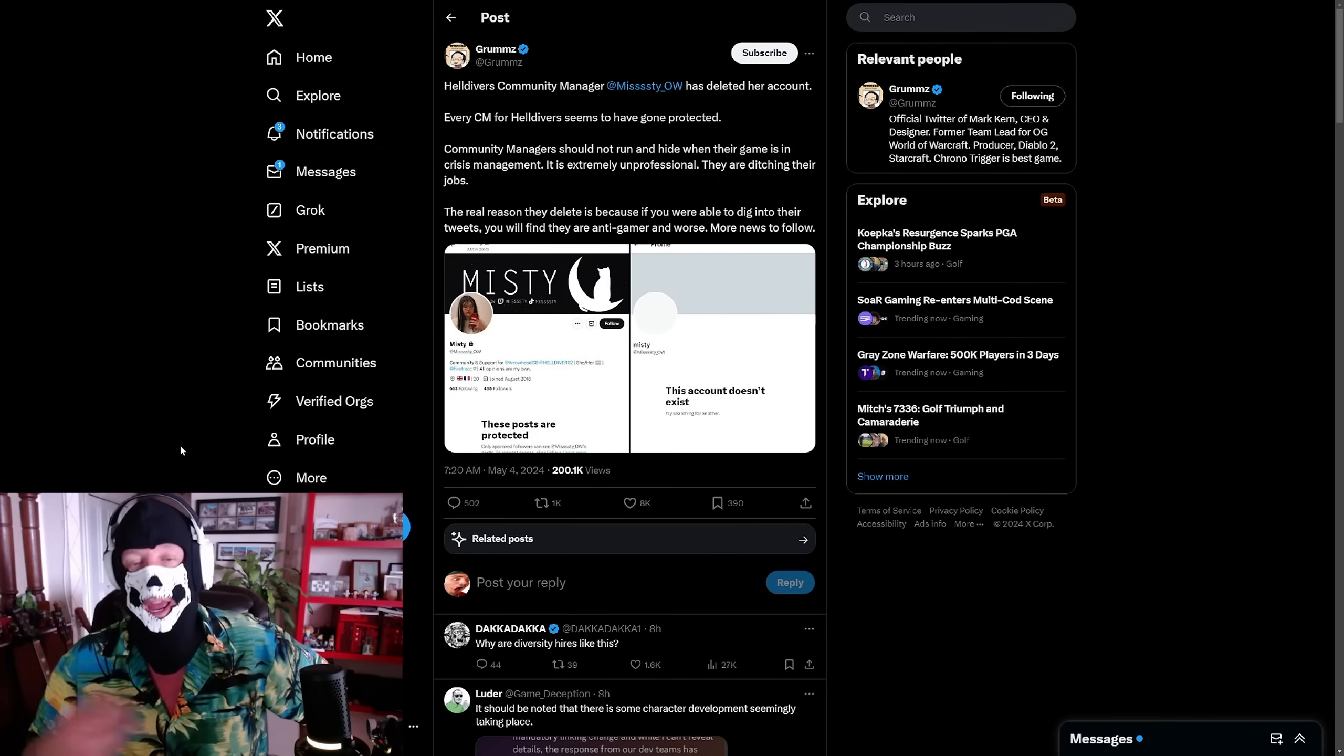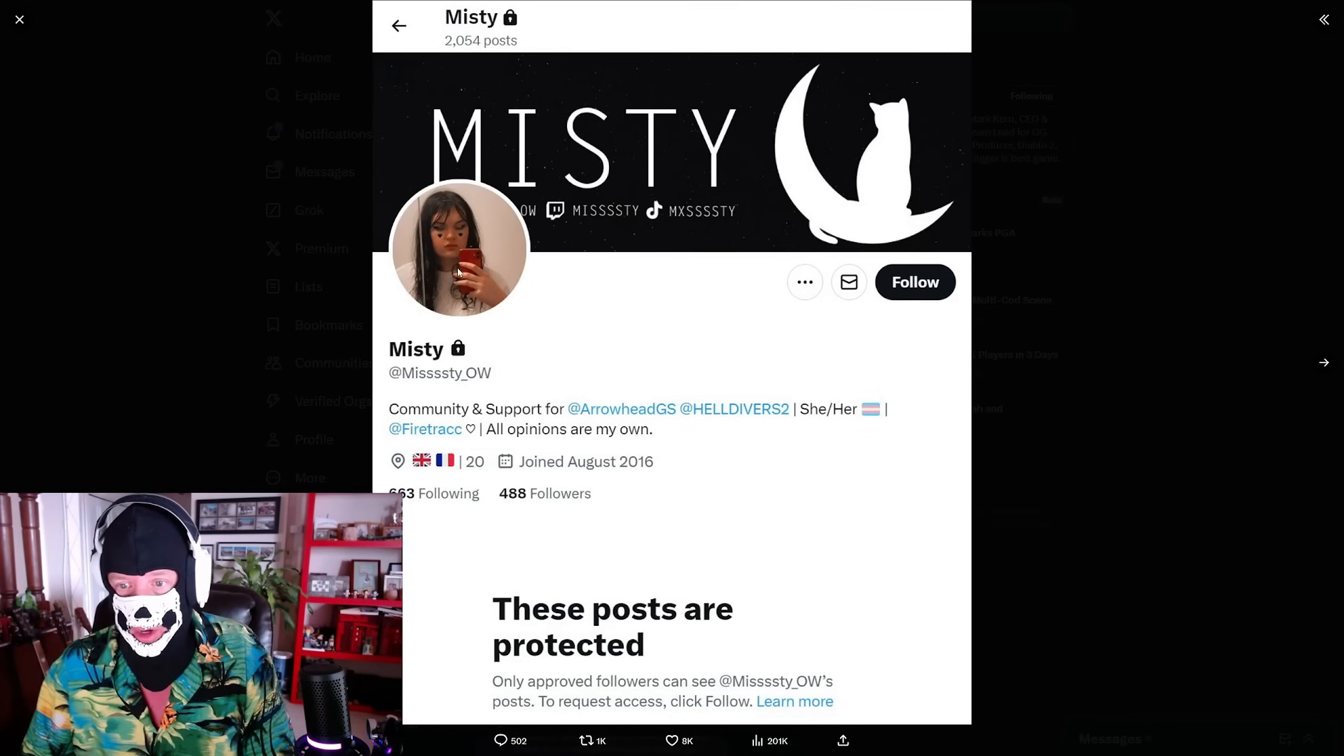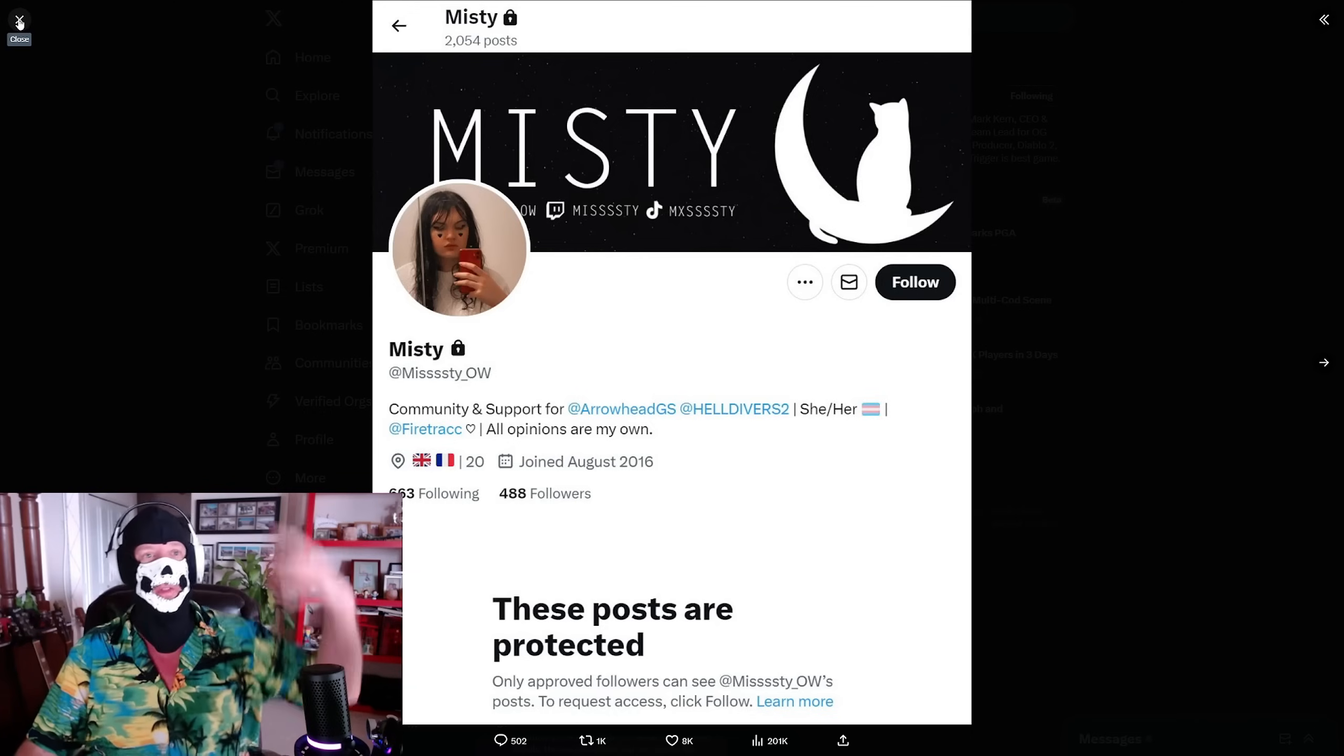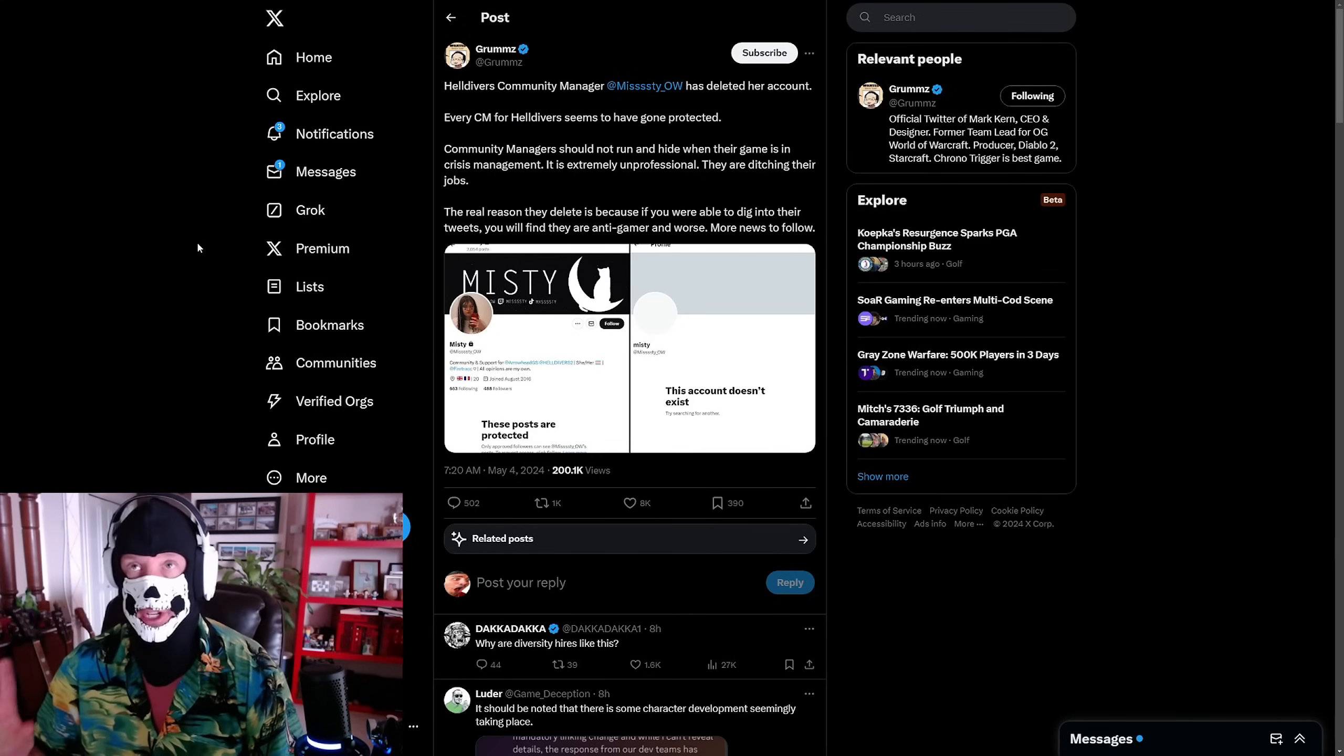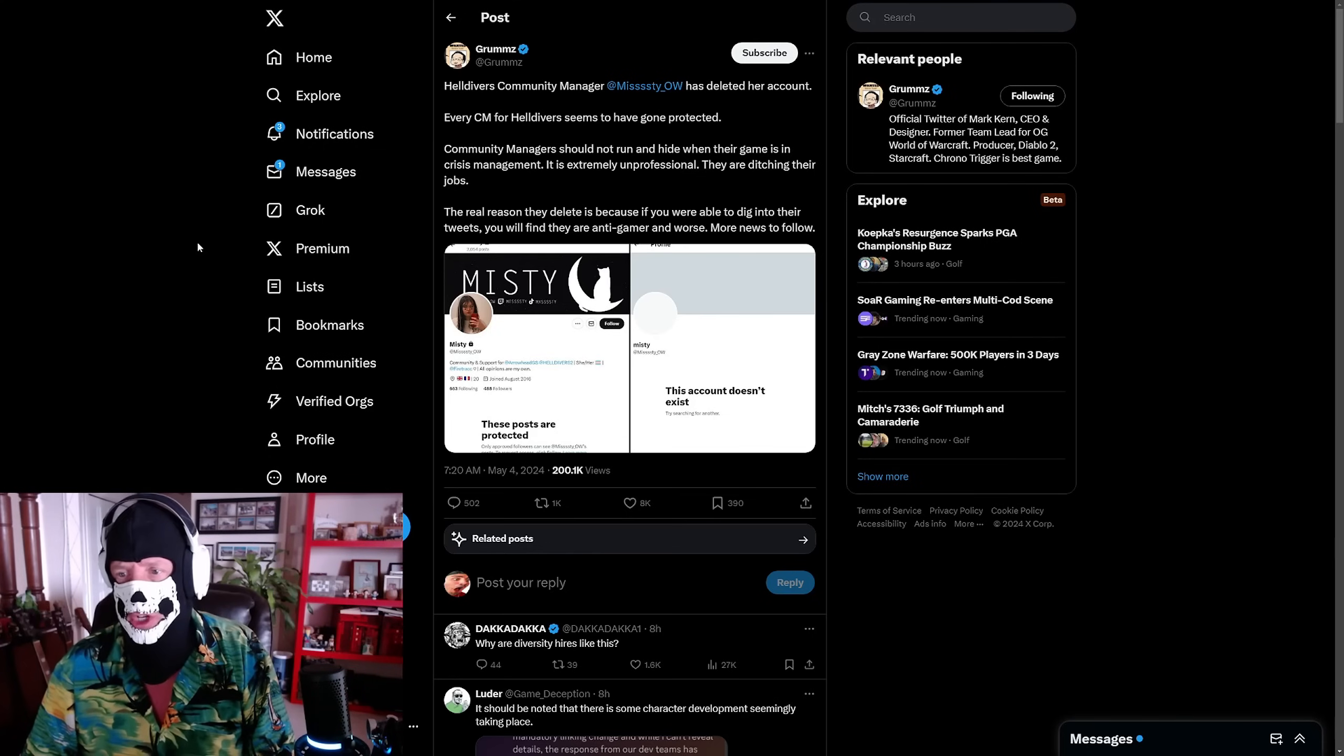Helldivers community manager Misty OW - I mean if you take a look at her, there you go, she/her pronouns in the bio. Pronouns in the bio alert! That's all you have to know right there. Helldivers community manager Misty OW has deleted her account. She didn't delete it, she changed it and went protected. She changed the name so people couldn't tweet at her and she protected it. Every CM for Helldivers seems to have gone protected.